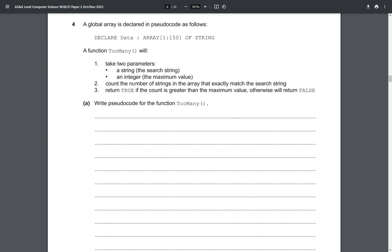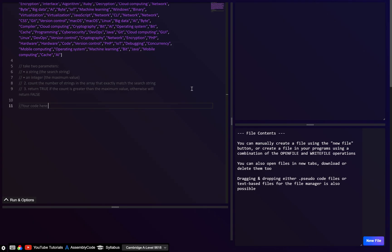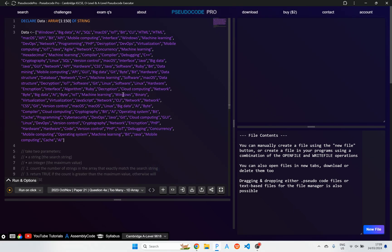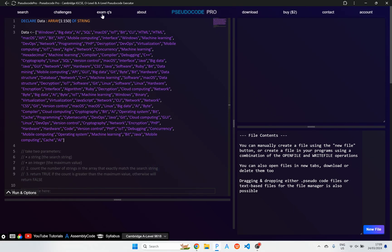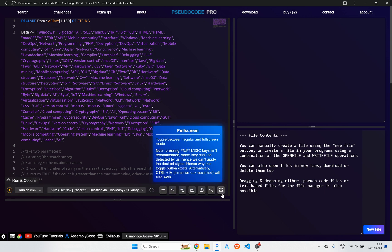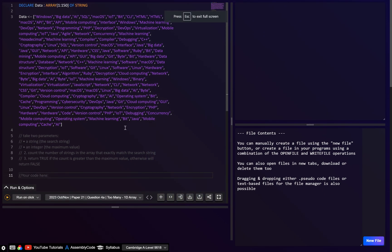Basically this is just a linear search, but rather than returning true or false when we find a match, we're going to count how many we find and return true based on the condition. If you want to use the example code or test code, go to the exam questions, scroll down to A-level, and find this one — 2023 October November, question 4a.